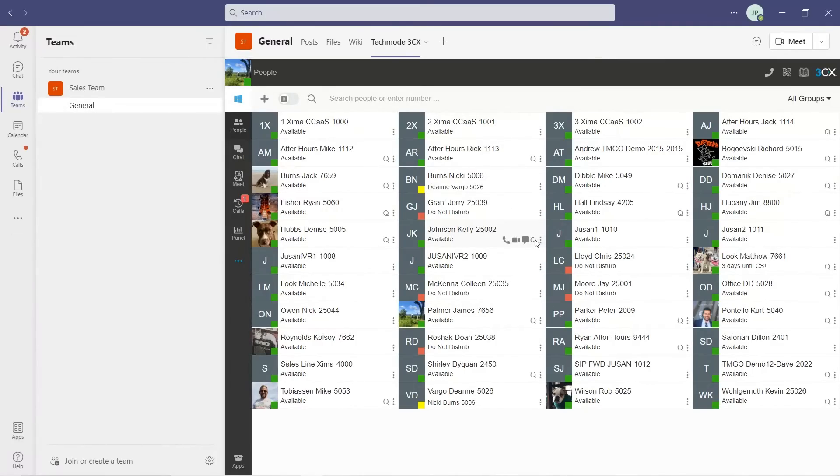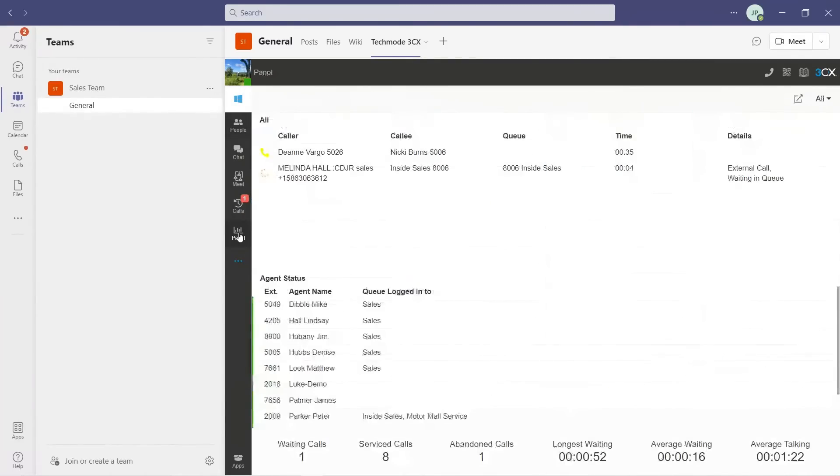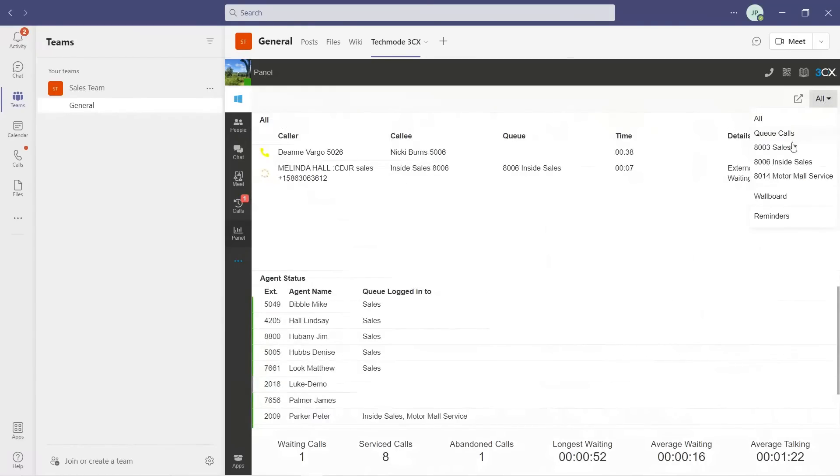The real power in this interface is the call center features. Teams does not offer these features. Let's take a look at the functionality that Techmode Go adds.